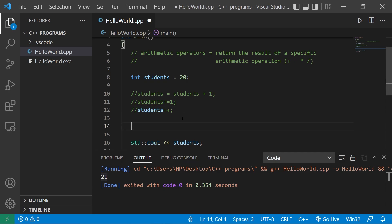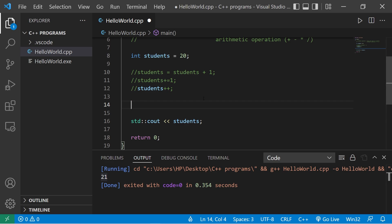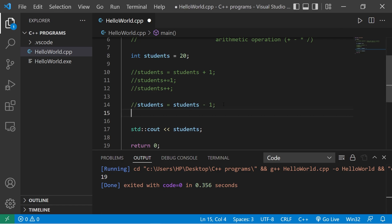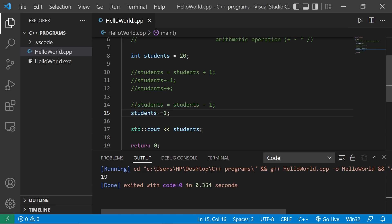Now we have subtraction. Students equals students minus one. There are now 19 students. We could shorten this to students minus equals one. There are 19 students.